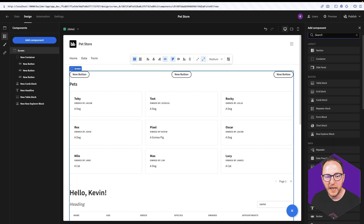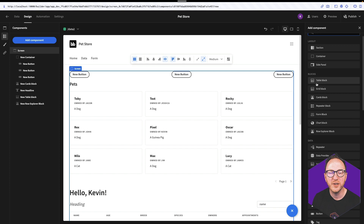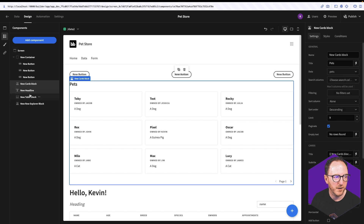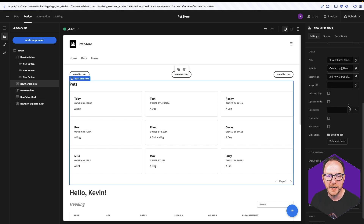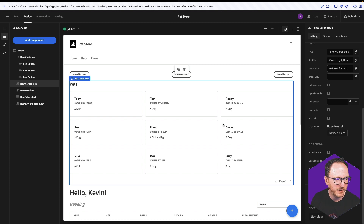But we also have this selection of blocks. Blocks are slightly different in that they are a collection of structured components that are achieving a really common goal. So we've got our cards block, which we provide data for and define the card definition for, and we can add titles and buttons.